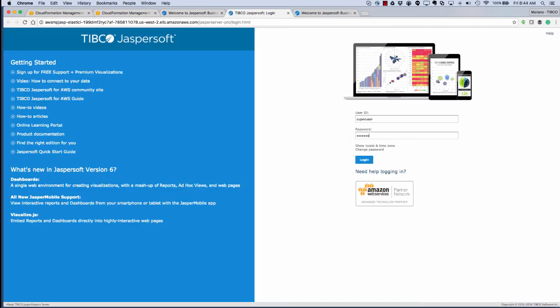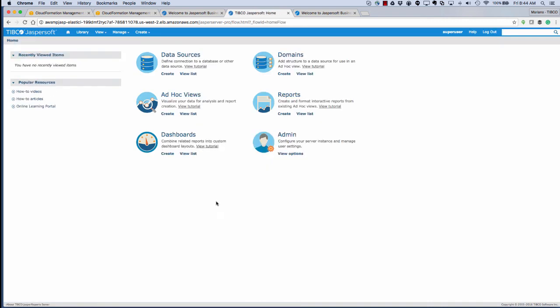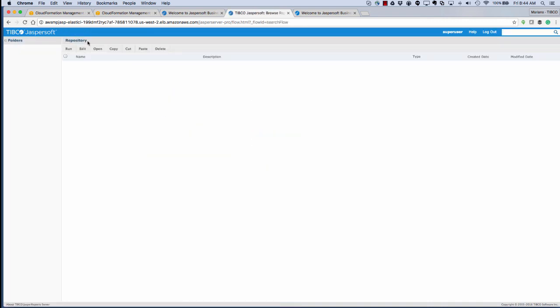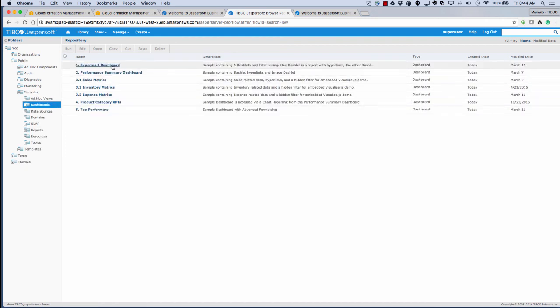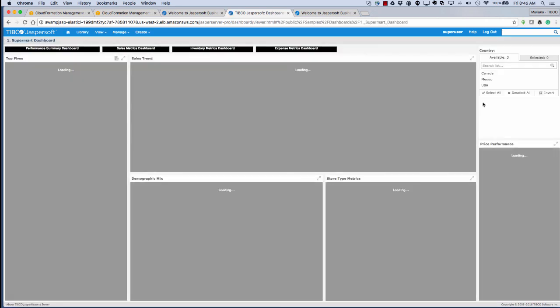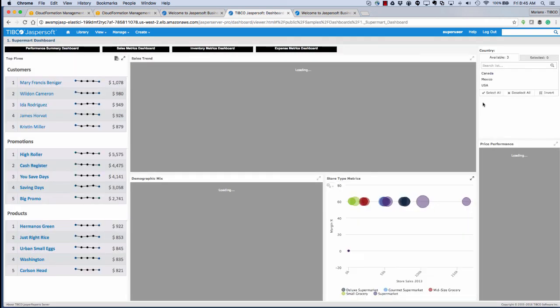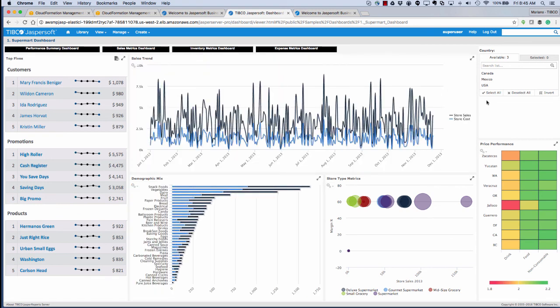It's going to ask us to change our password. Remember, the password is the first one that we set, and we can go ahead and run a dashboard here. So that's it. That's starting an auto-scaling Jaspersoft cluster on AWS. So head over to the Amazon Marketplace to launch your cluster right now. Thanks a lot for watching.